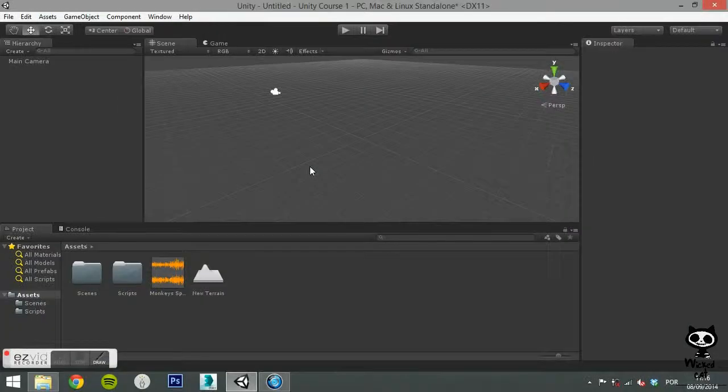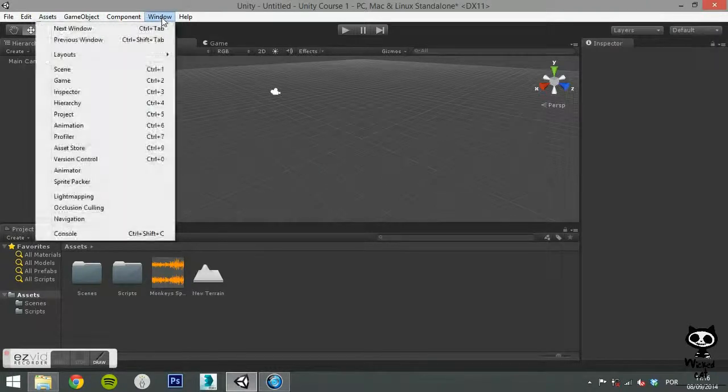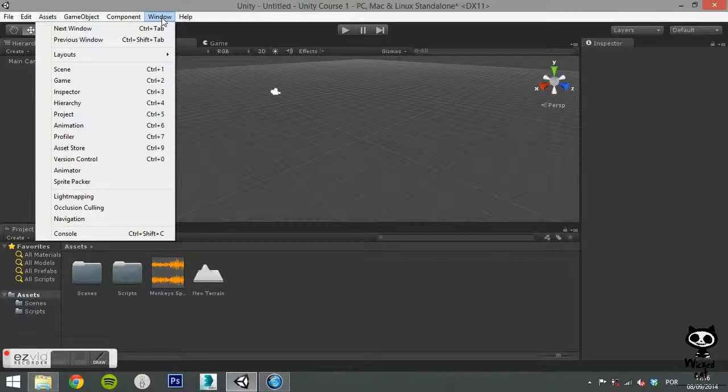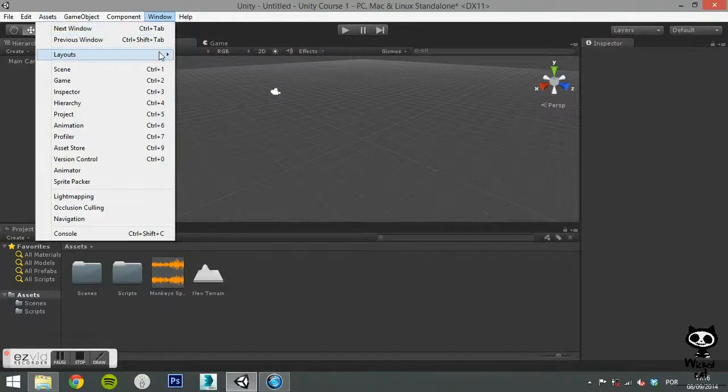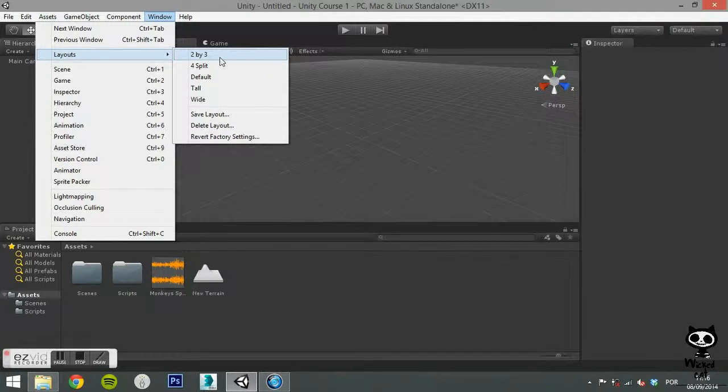Unity also allows you to change layouts. You can either do this on the window menu or on the top right corner of the screen. Until now we have been working with the default layout, however, the best practice is to adapt the layout of the editor to the type of project you are working on. This way you can improve your productivity.